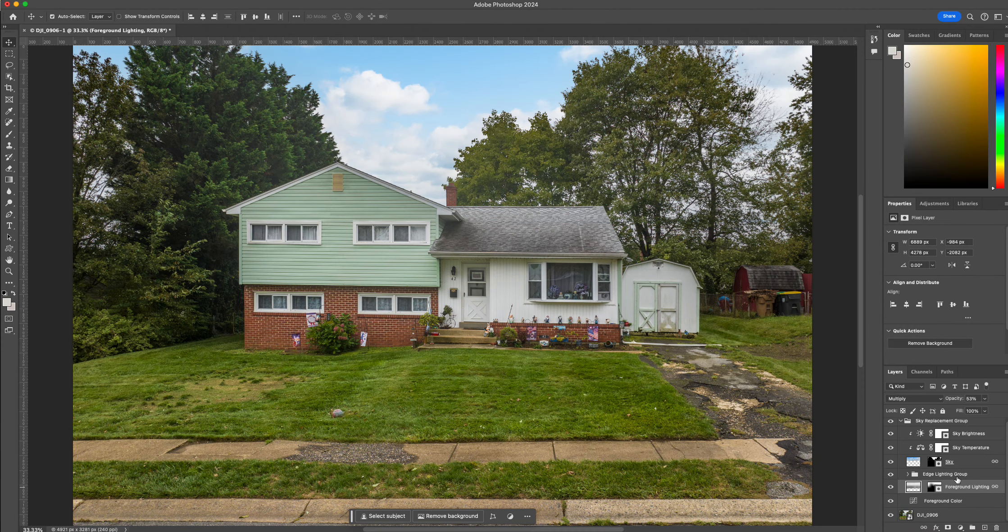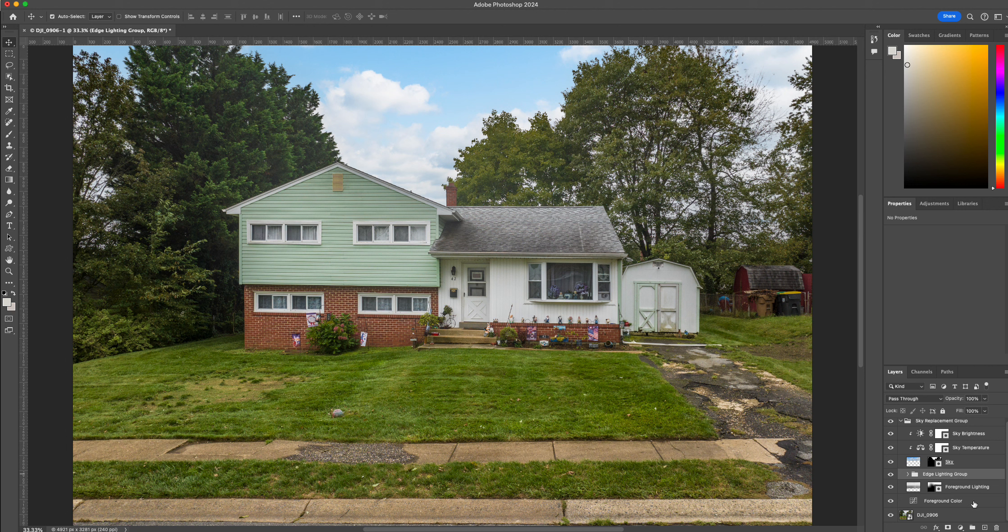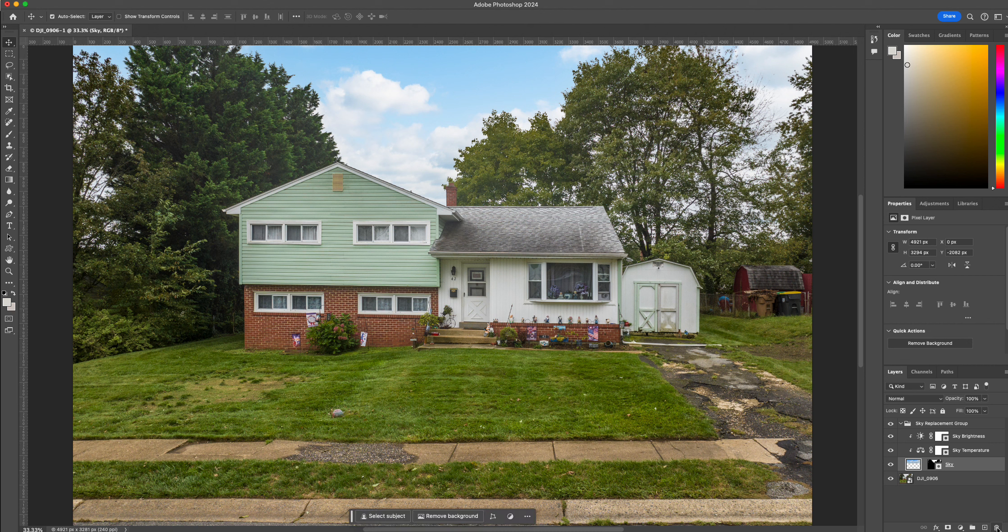So what I like to do here is grab this lighting group. I'm going to select all three of these layers and just trash them. Because sometimes it bleeds onto the house and I just don't think it's a good look.